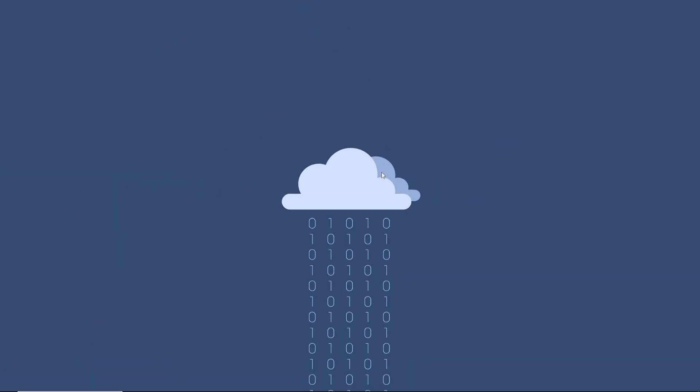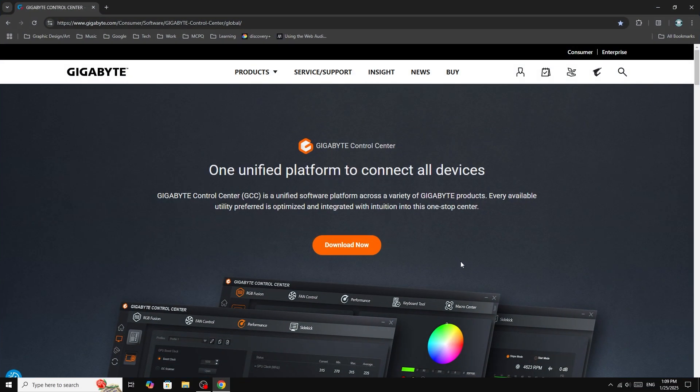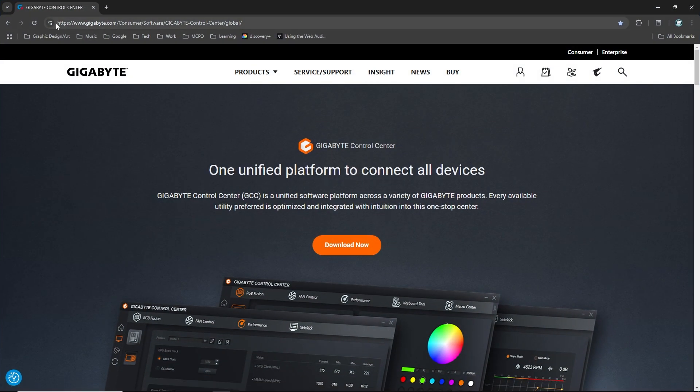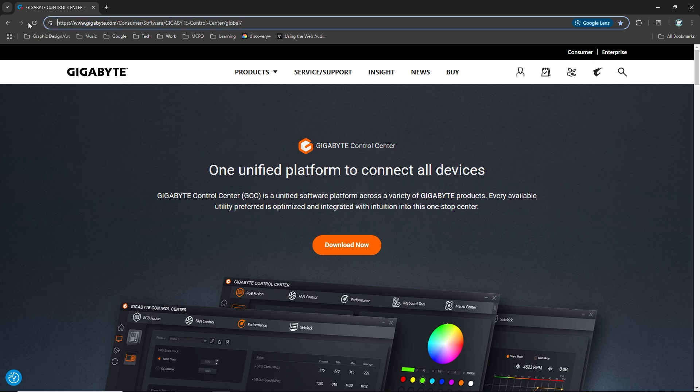Hey everyone, in this video I'm going to show you how to control the RGB lighting and fan speed on a Gigabyte motherboard. First, we have to download the Gigabyte Control Center from the link given in the description below.